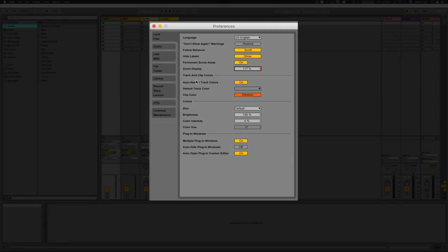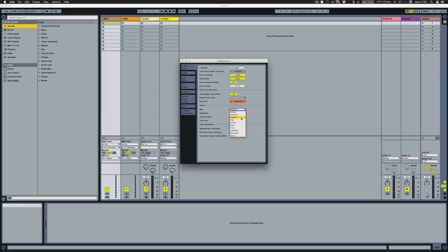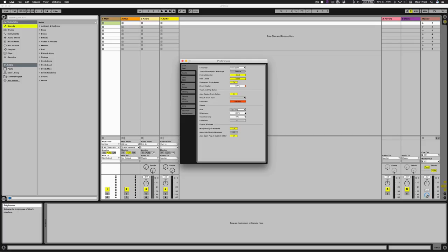Then you've got tracking clip colors. Auto assign track colors basically means if you do any takes, it'll automatically assign a noticeable color so you can see what you've just recorded. Default track color lets you pick one color instead of auto-assigning. Clip color random is essentially the same as auto assign. On the skin colors, you can have it as default or change various ones — the Disco skin is quite a popular one.